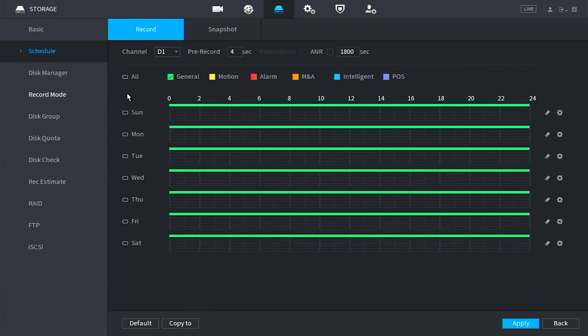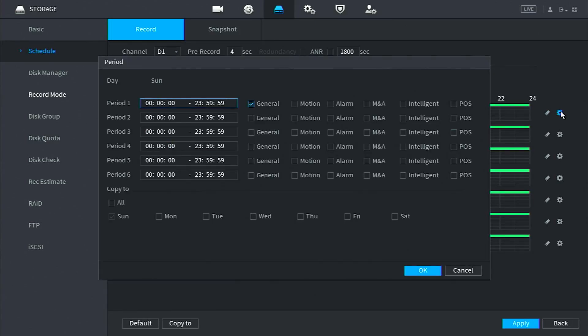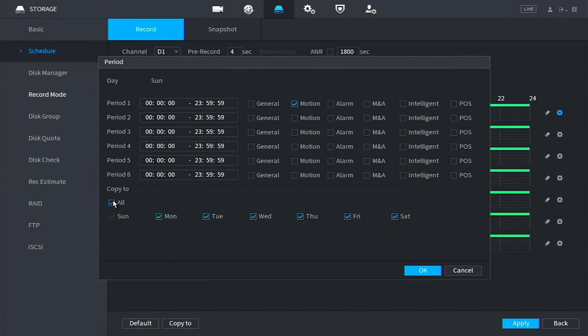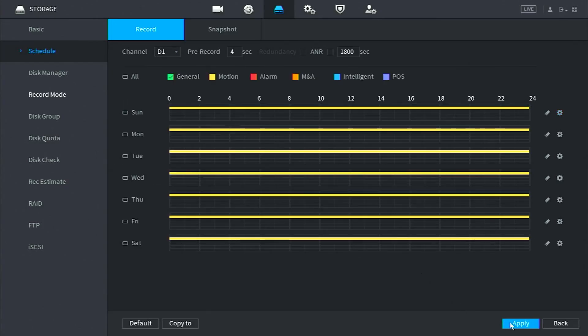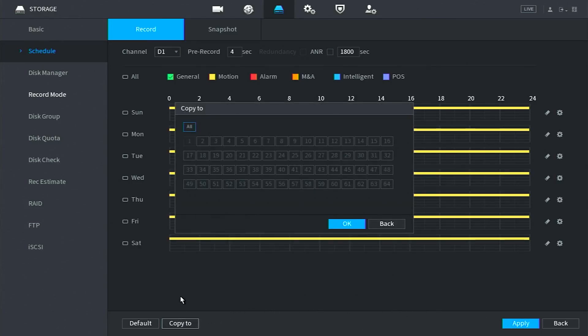Motion or yellow will only record when the camera detects motion. If you would like your cameras to do this, click one of the wheel icons all the way to the right. At the top for period 1, uncheck general and instead check motion. Then, click the checkbox next to all to copy to all of the days of the week. After doing so, click OK at the bottom. You can then hit apply and you can click copy to at the bottom to save this configuration to all of your other channels.